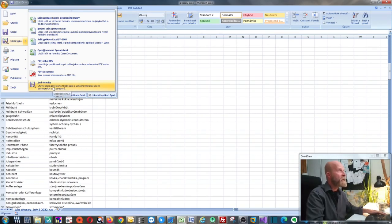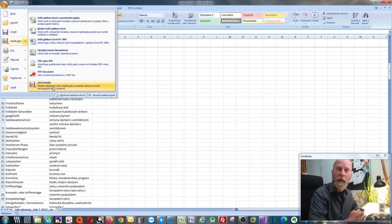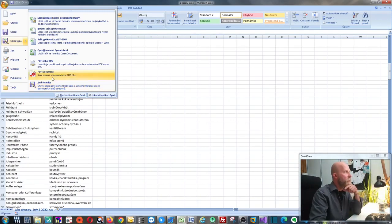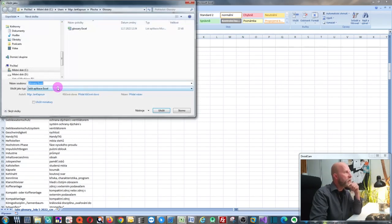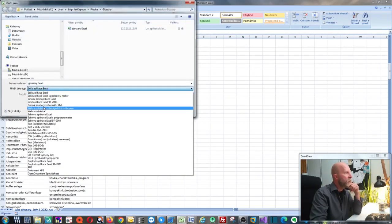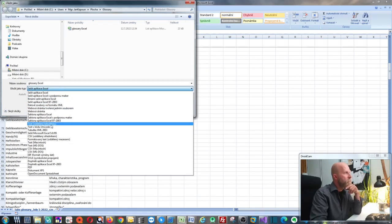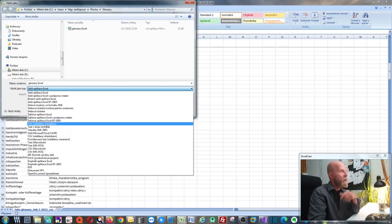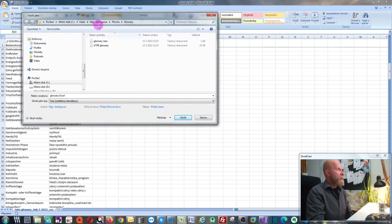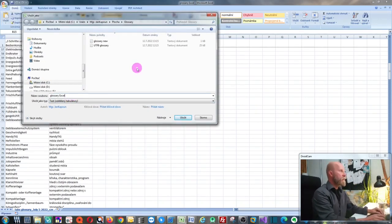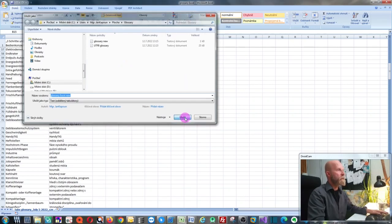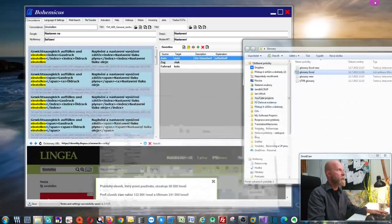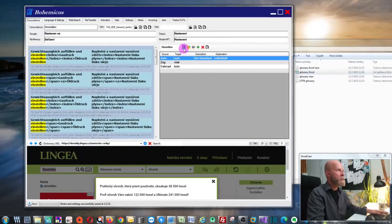To use this term base in Bohemicus, you need to save it as a tab-delimited file. This is a very old version of Microsoft Excel, but the procedure is very similar in newer versions. You go to Other Formats and choose the tab-delimited text file — that's a text file where columns are delimited by tab strokes. Give it a name and click Save.